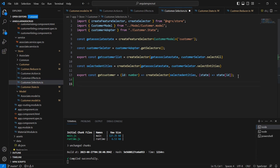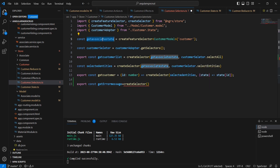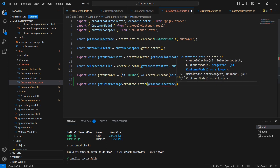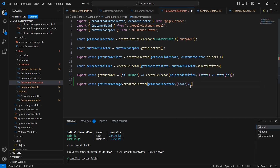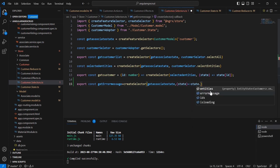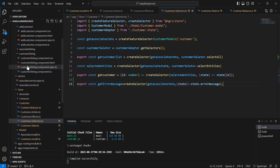On the selector side, we need to get the error message, so I'm creating one more selector called getErrorMessage using createSelector. From the default feature state we return only the error message property. We can see the entity has id, errorMessage, and isLoading. Finally we can move to the component side to display the error message.